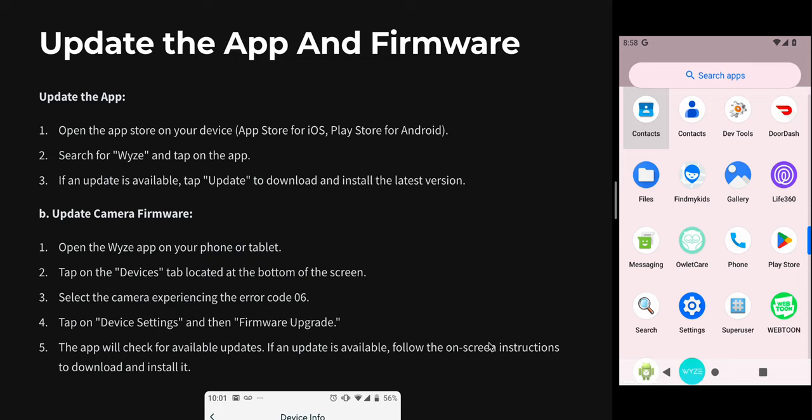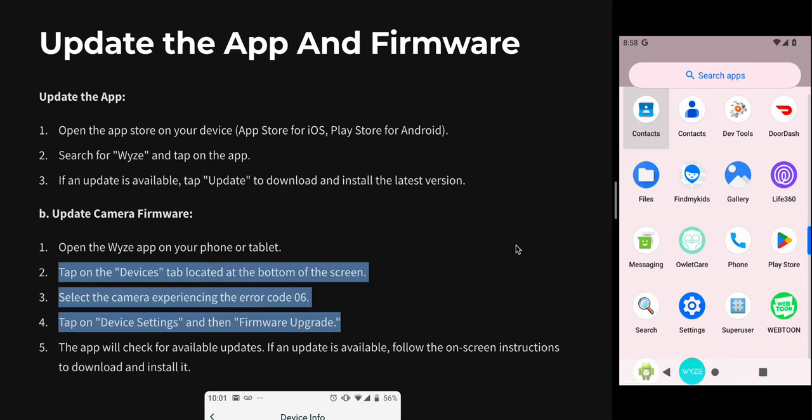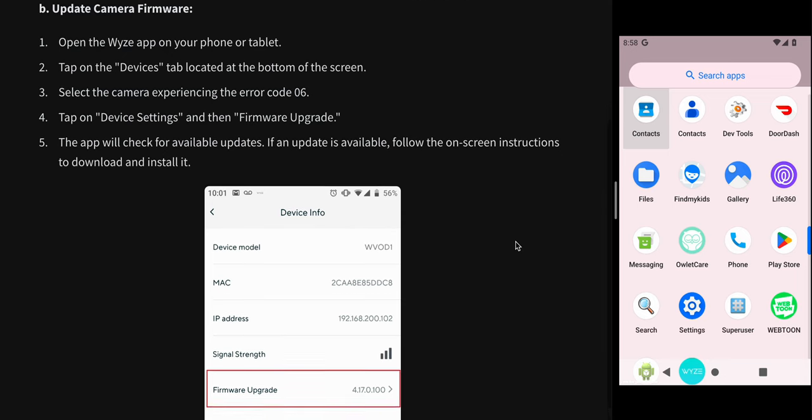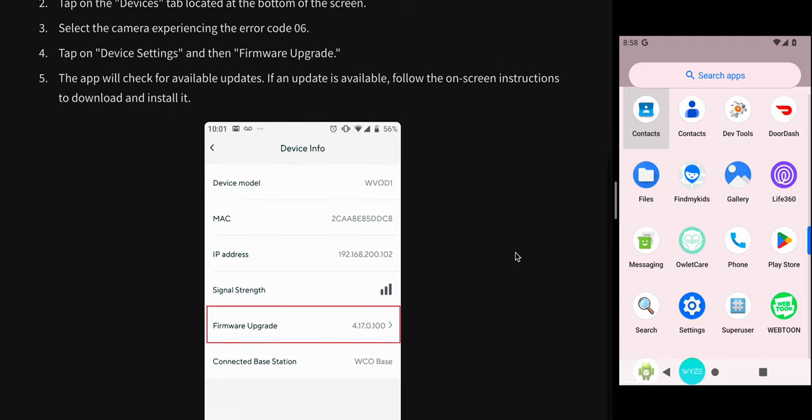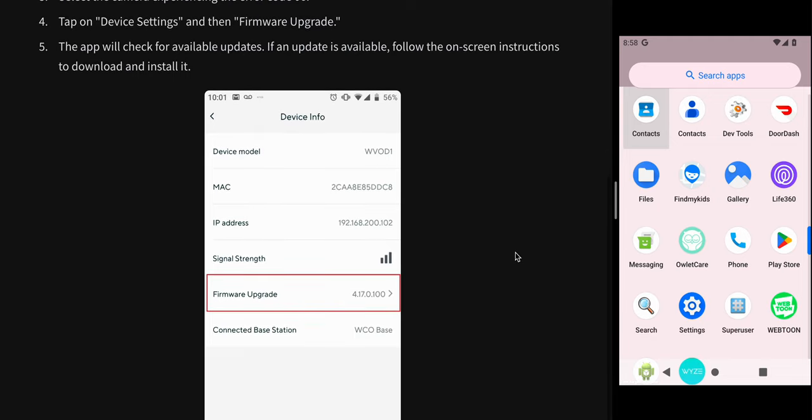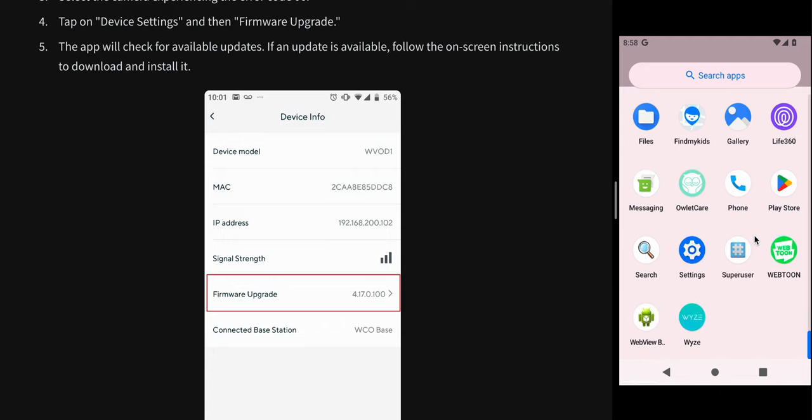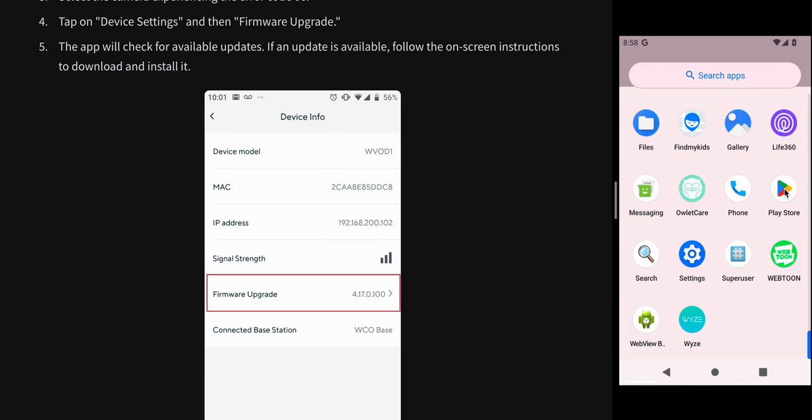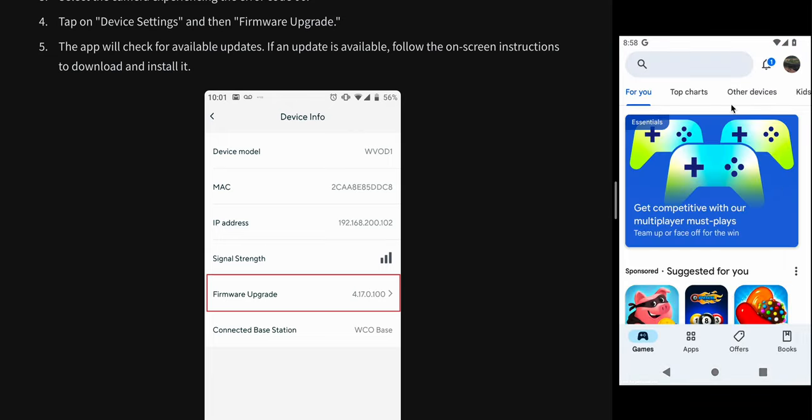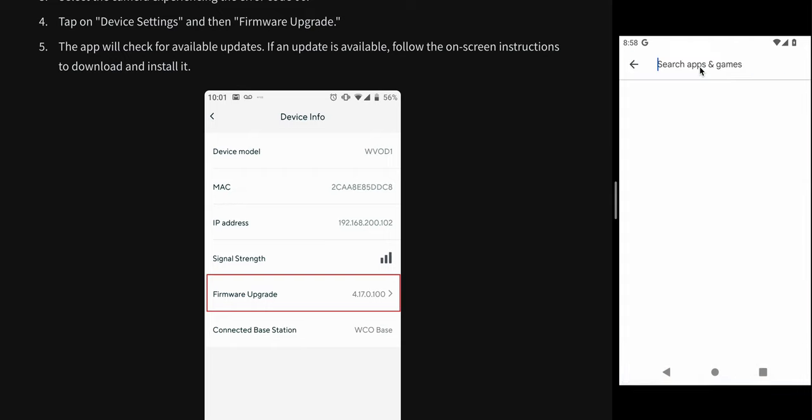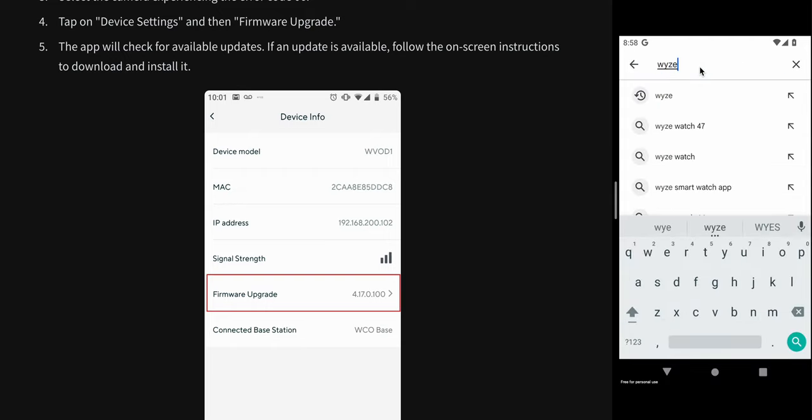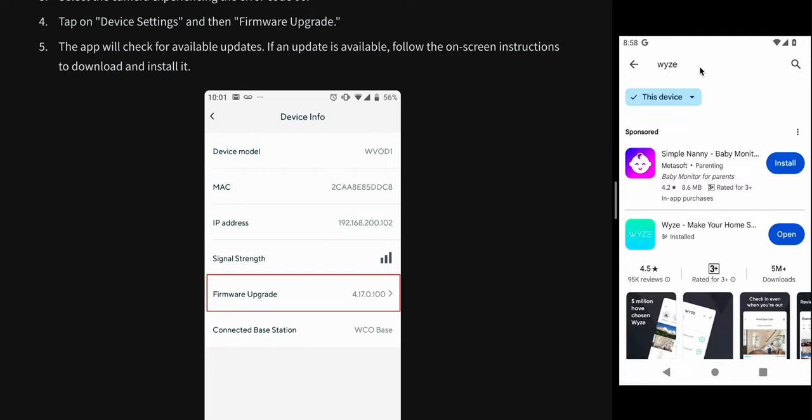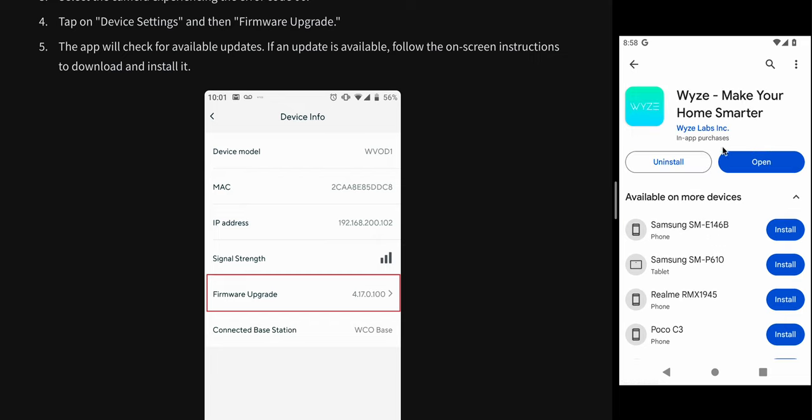Another thing is update the app and firmware. Sometimes the older version creates such issues. We need to update the firmware of the camera and the Wyze app also. We always need to update both of them. For updating the Wyze app, you can directly go to the Play Store or App Store, whichever device you have. Search your app name—for example, I am searching Wyze. Open it. If any update is available, this will show update. You can immediately update your app.